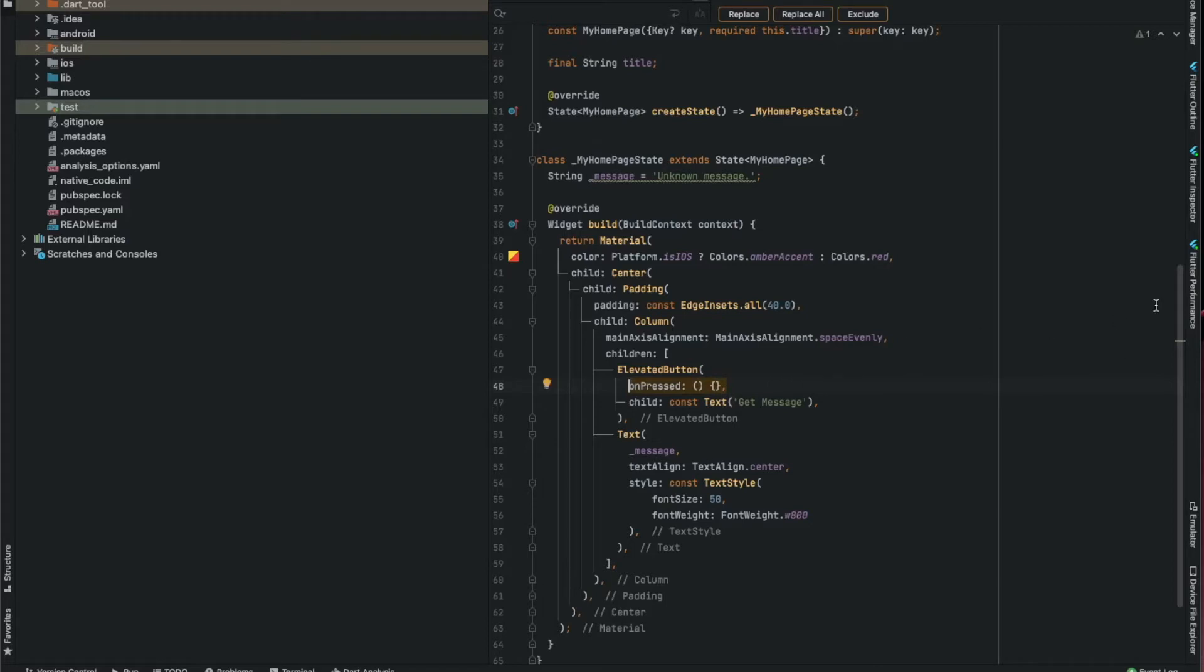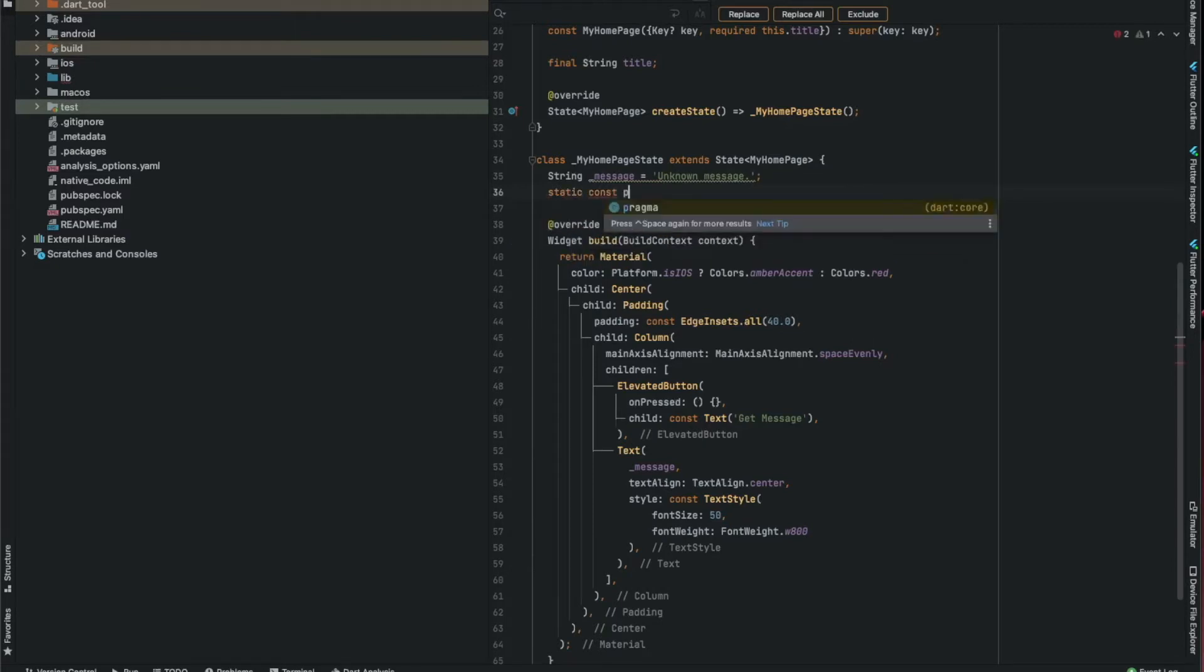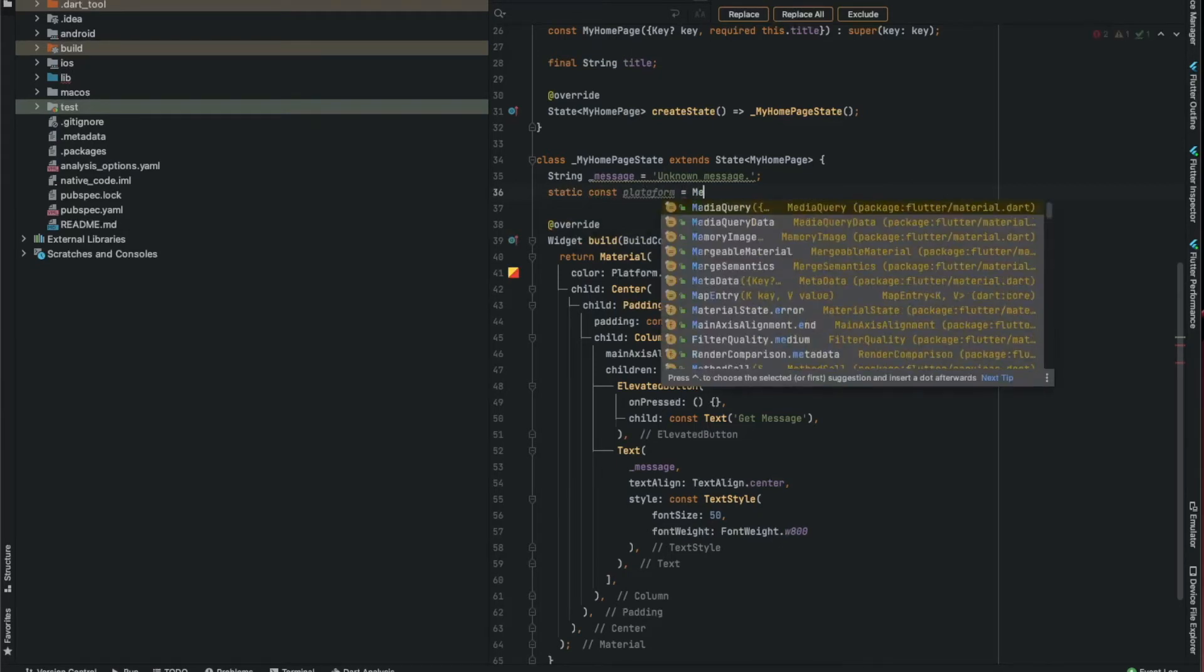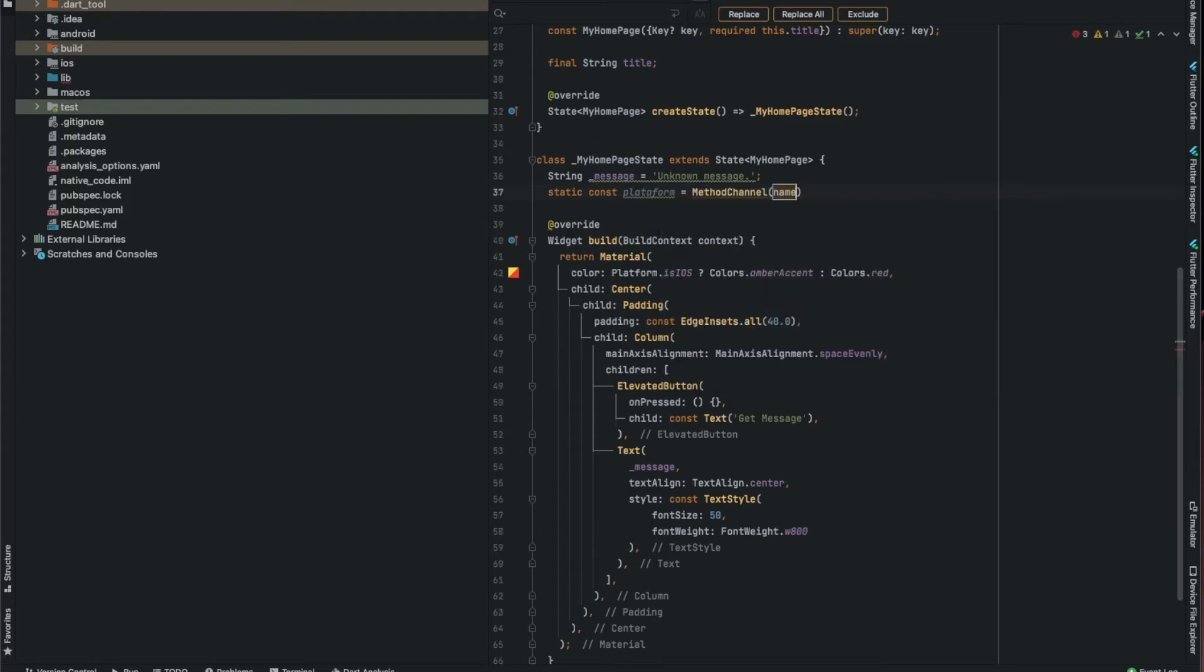Now let's create a method to create a channel to communicate between Flutter and the native code. It should have a unique ID. My recommendation is to use the application ID. I'm going to use the application ID for this example.